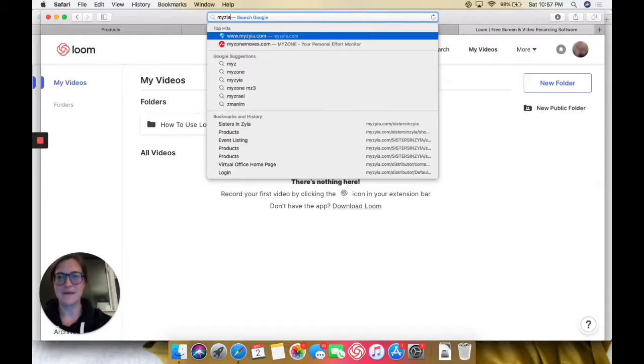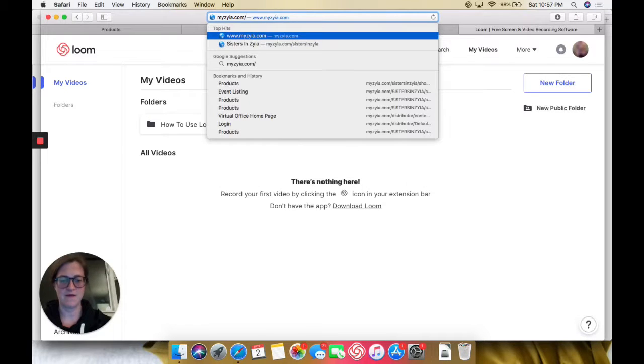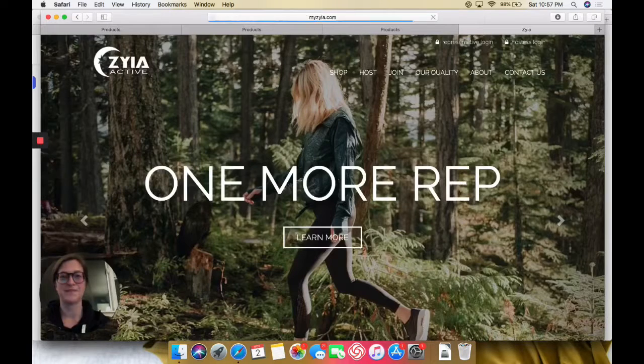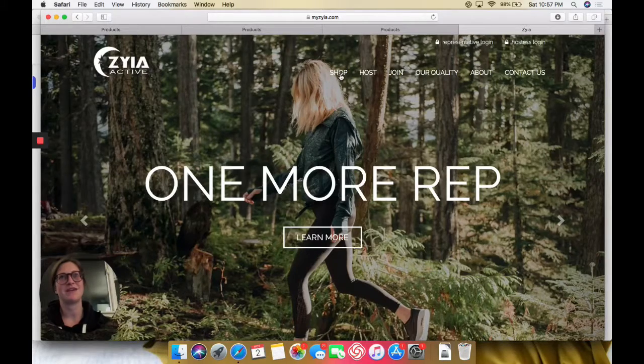Type in myziah.com forward slash sisters in Ziya. And it'll take you to this page, shop.